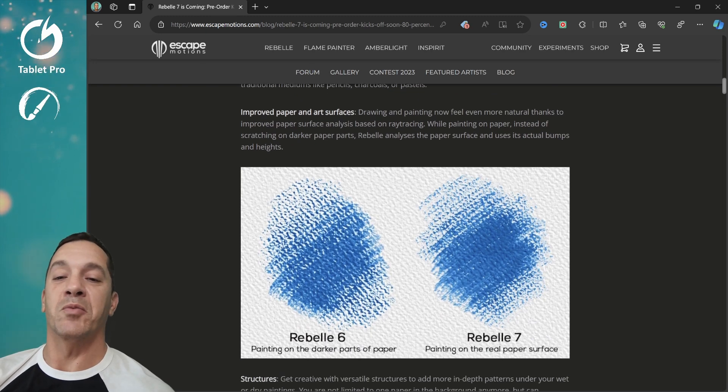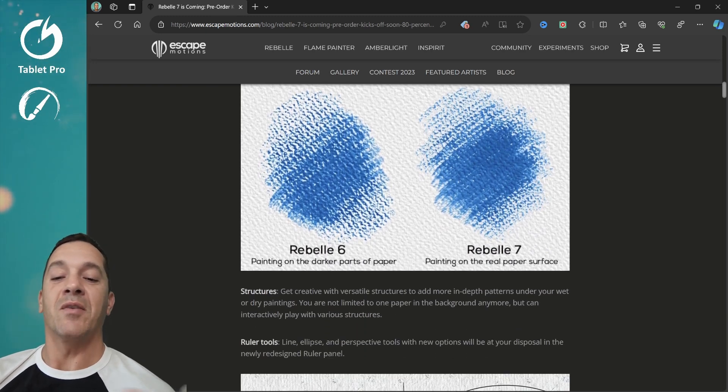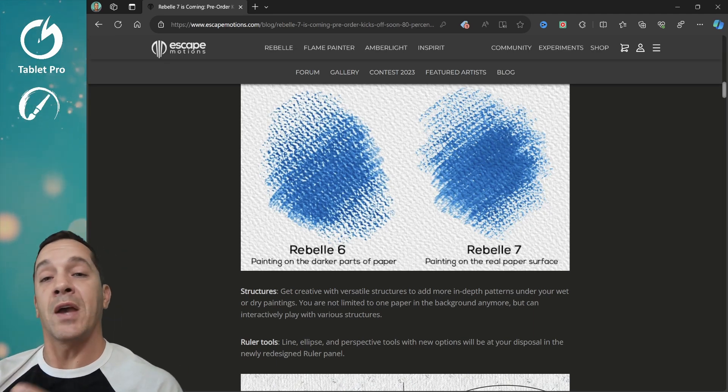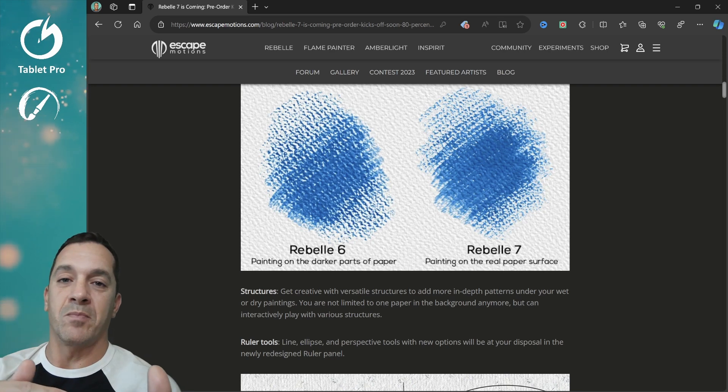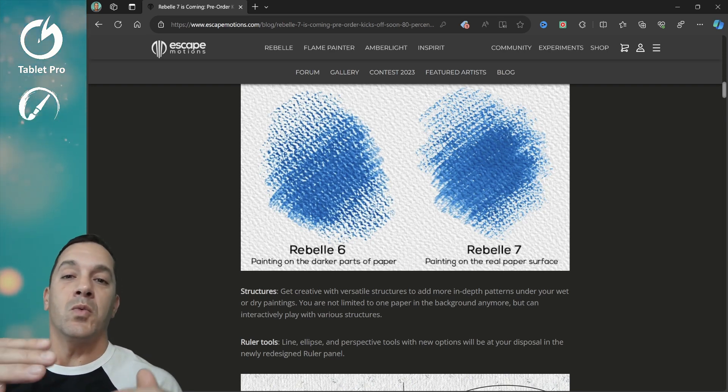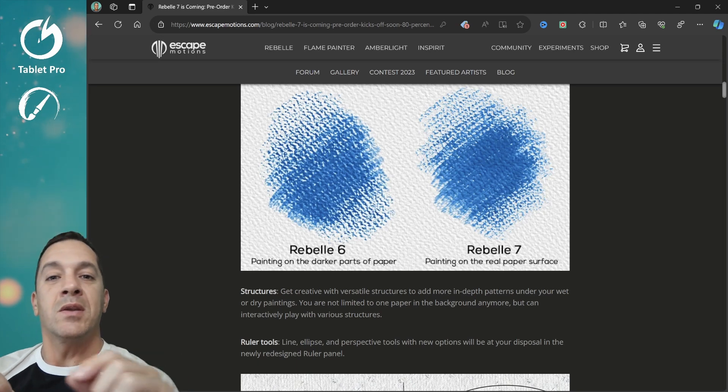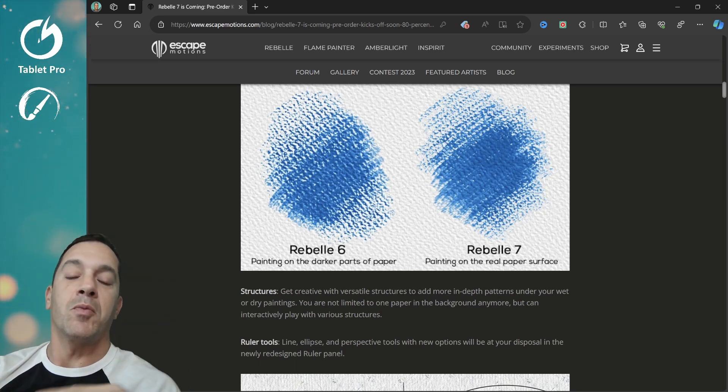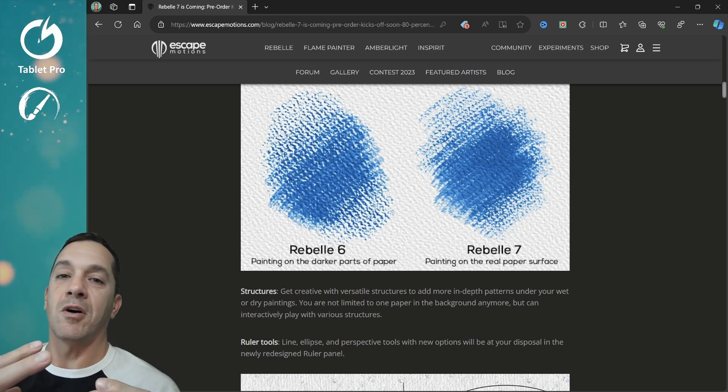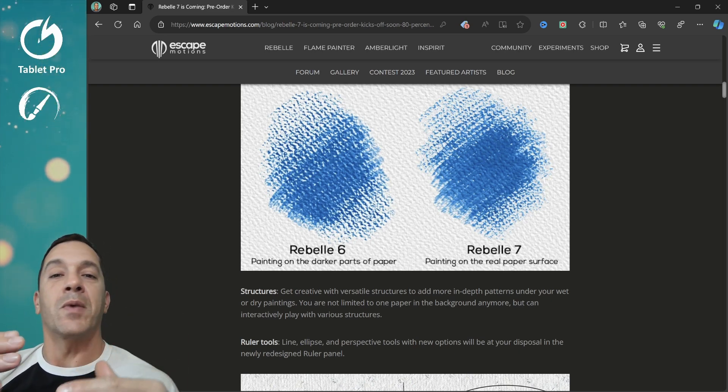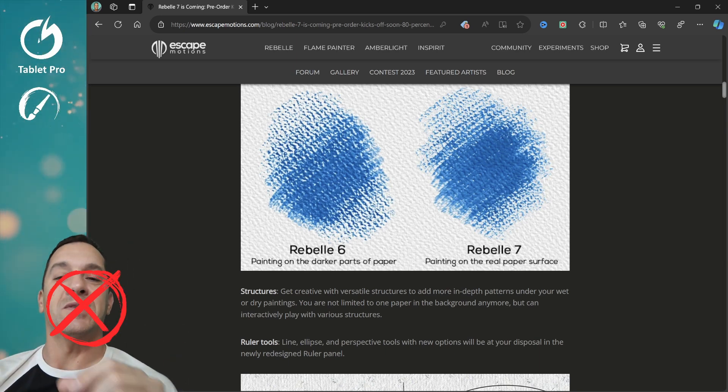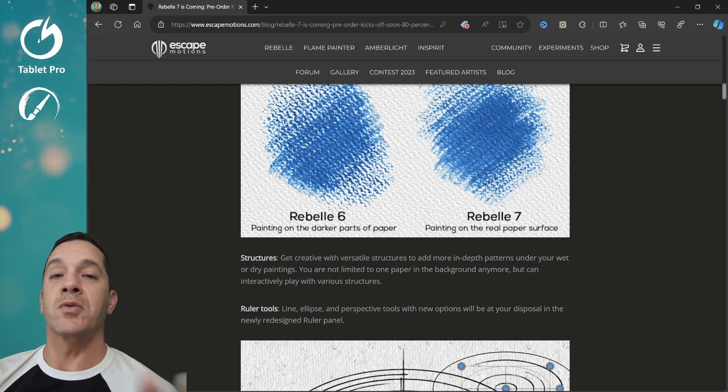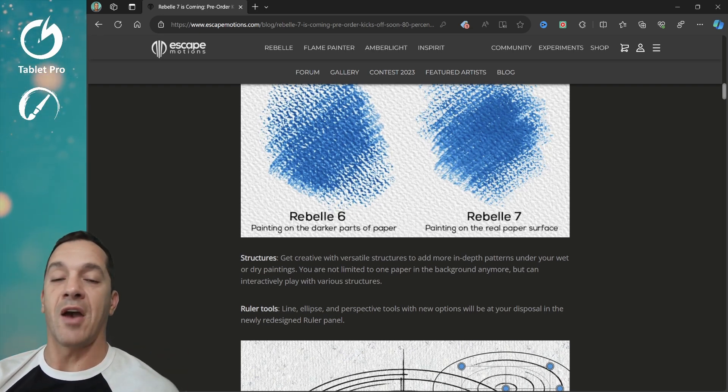We are going to talk about the improved paper and arch surfaces. This is really cool. In Rebelle 6, they introduced paper textures that had depth information on them. And so the light and the dark zones would allow the paint to go into either the cracks or the peaks, the low points or the high points, but it was based off of the color information. I've heard that it is a very noticeable change. You can tell it's better.